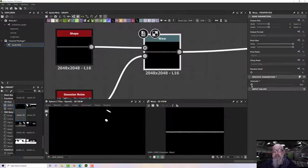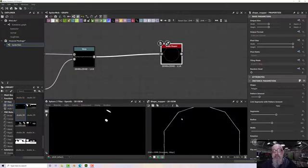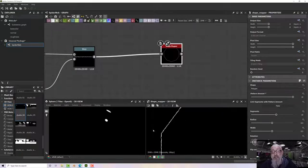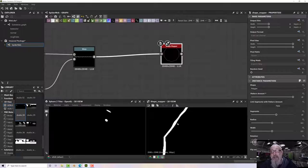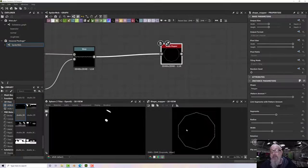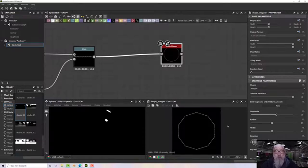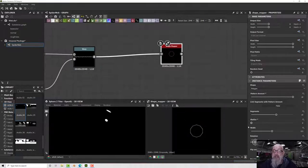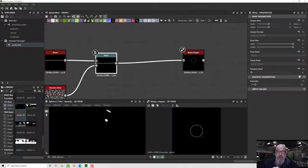Now if I go to my shape mapper and increase the pattern amounts up to about 10, we start to see a nice noisy line coming in. This is all well and good, but we don't want just one radial spoke — we want more than one. So the first thing I'll do is take the radius down to give me the inner piece, and then I need to make more lines.